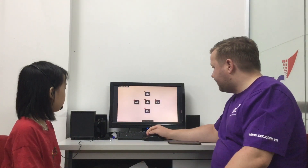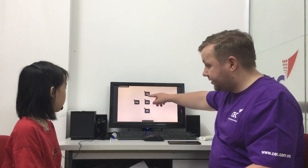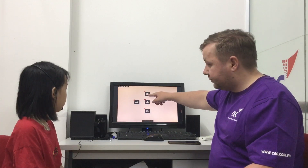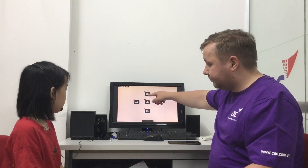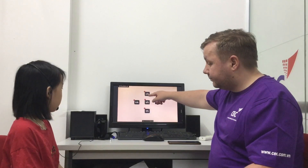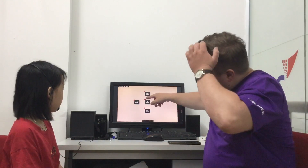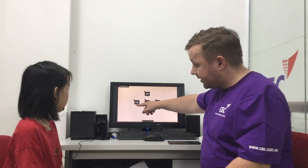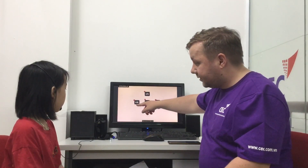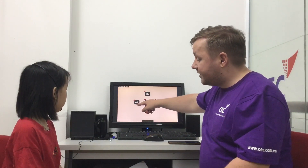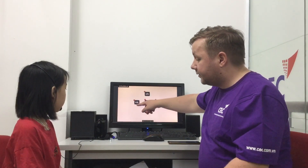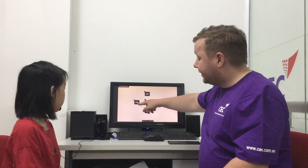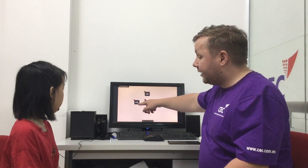And now moving on to phonics. So what sound is this? It's ch. What word has ch? Chicken. What sound is this? It's nk. What word has nk? It's pink.